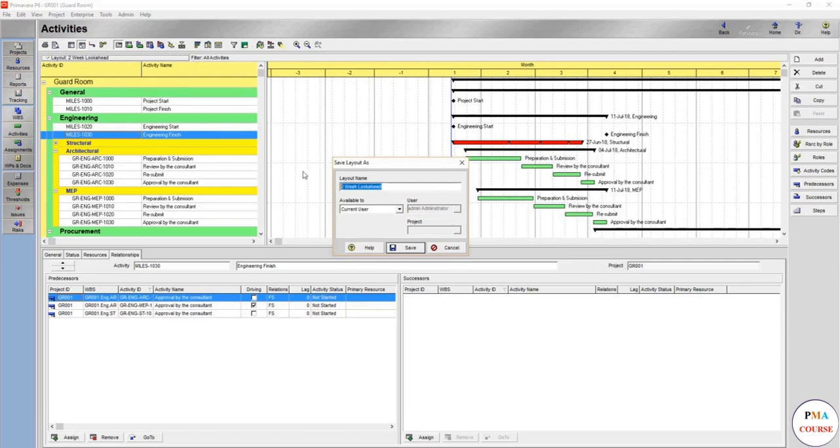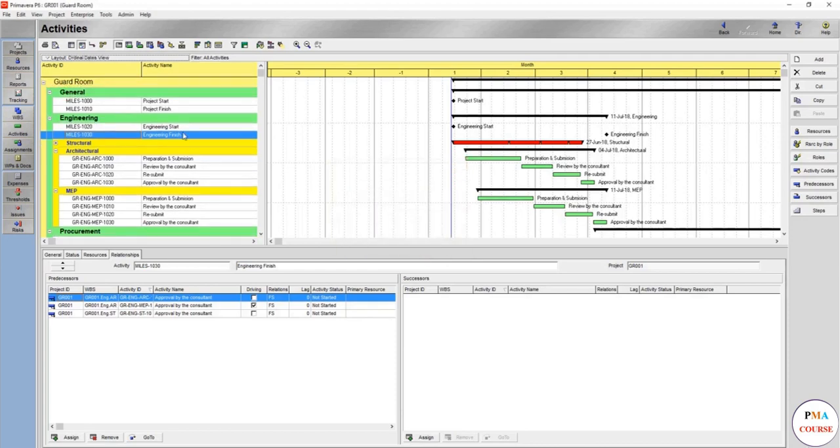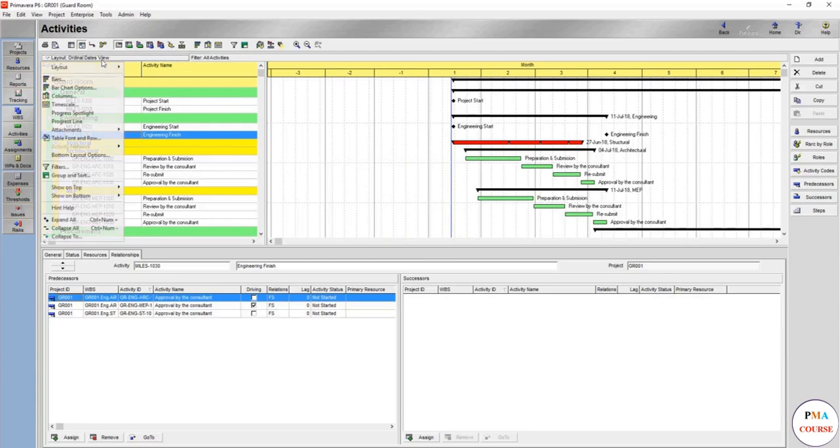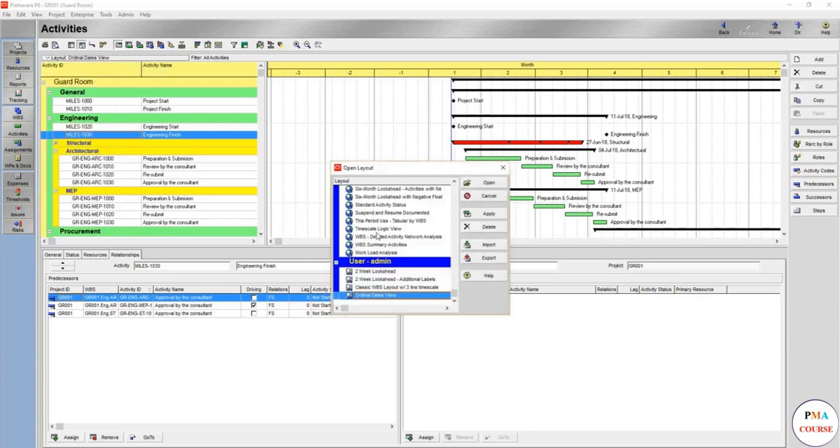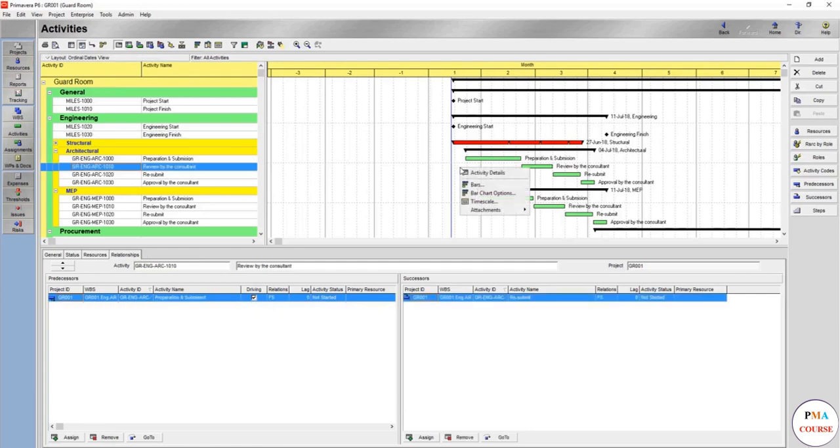We will name it ordinal dates view. You should keep always different layouts for your own sake, so whenever you want a layout it will take just a minute to get it back. You will click here and choose the layout that you want, and that's it.